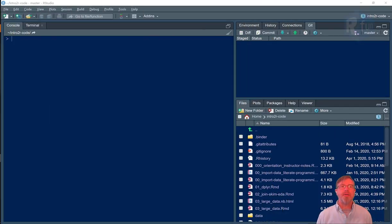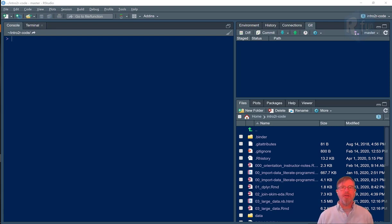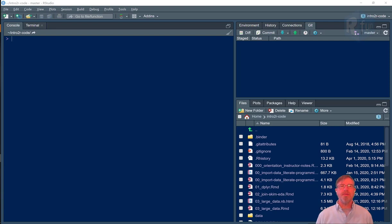I'm John Little and you're watching the Introduction to R Instruction series. This series is part of the R Fun Learning Resource website, which is sponsored by the Center for Data and Visualization Sciences at Duke University Libraries.